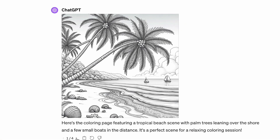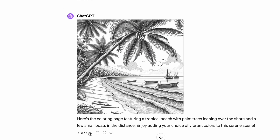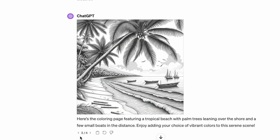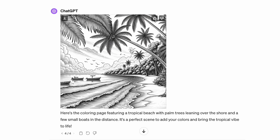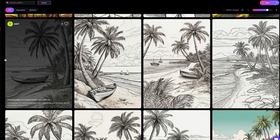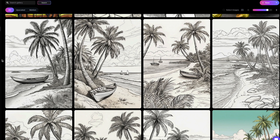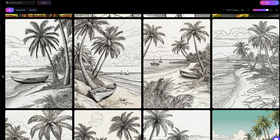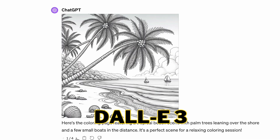DALL-E 3 adhered to the prompt quite well — we have trees over the shore and boats in the distance consistently across all pages. DALL-E 3 handles complex prompts best out of all the tools, though in the third image there are some pencils on the beach to remove, and in the fourth image a lot of the trees are quite dark so you won't be able to color those in. For Leonardo, these are some of its better coloring pages, although there is still grayscale making areas like the trees and grass difficult to color in. The small boats in the distance only appear clearly in the fourth image.